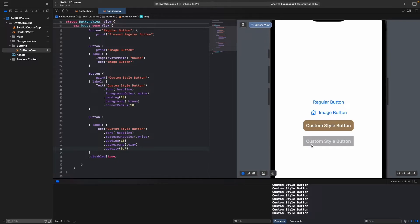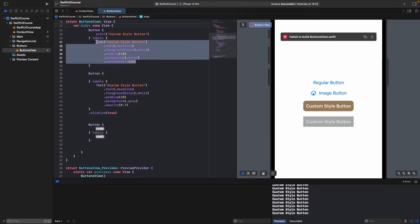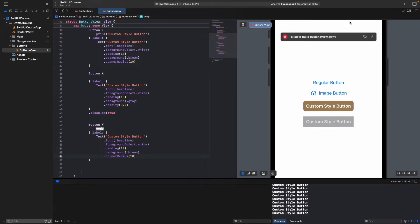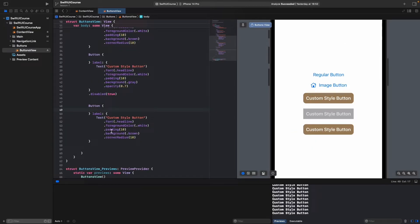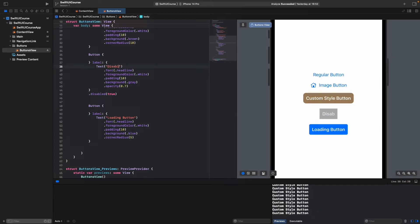Now let's create a loading button. Copy the custom text button, set cornerRadius to 5 and background to blue. Change the label text to 'loading button'. Also, I forgot to update the disabled button label — let's rename that to 'disabled button'.